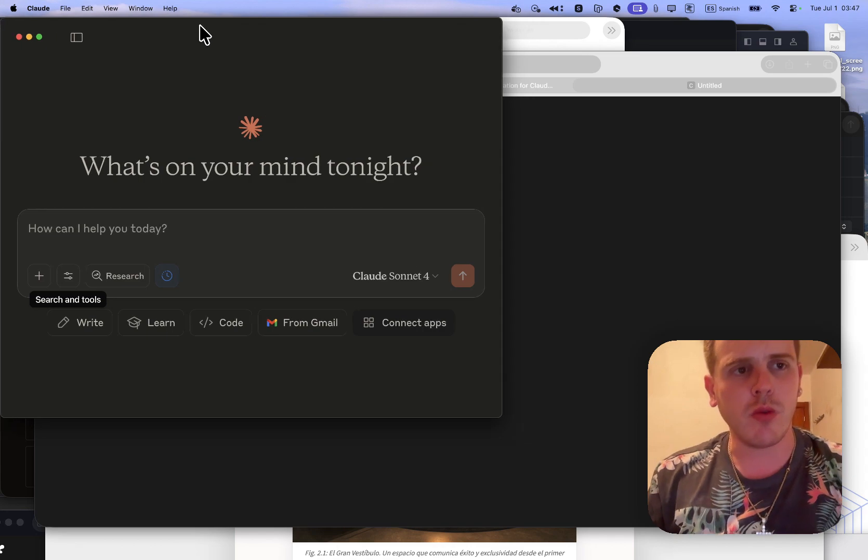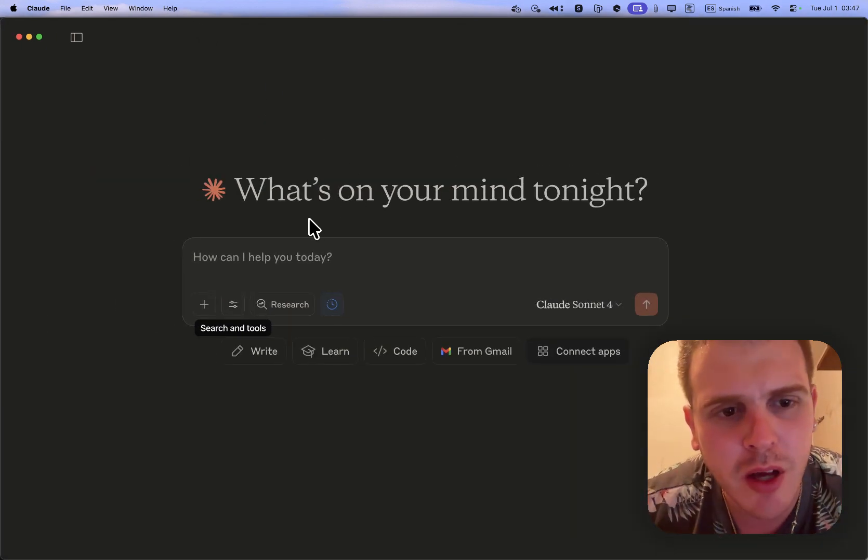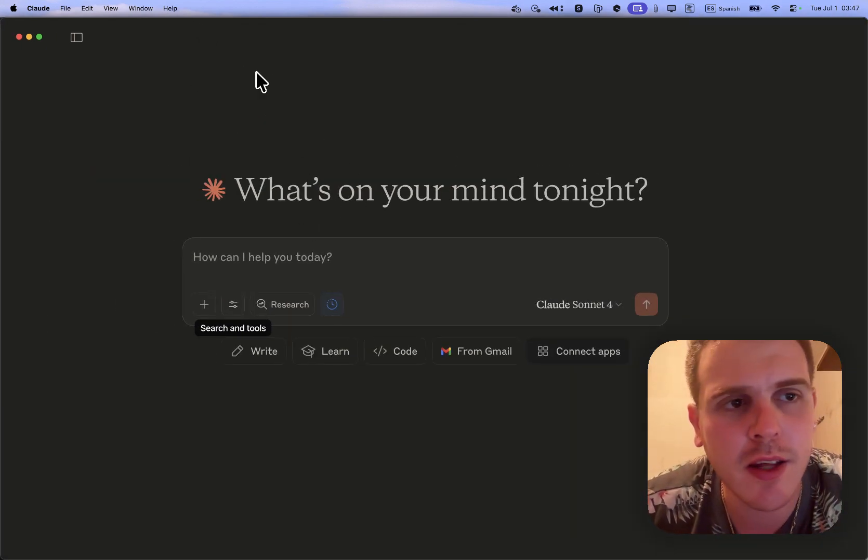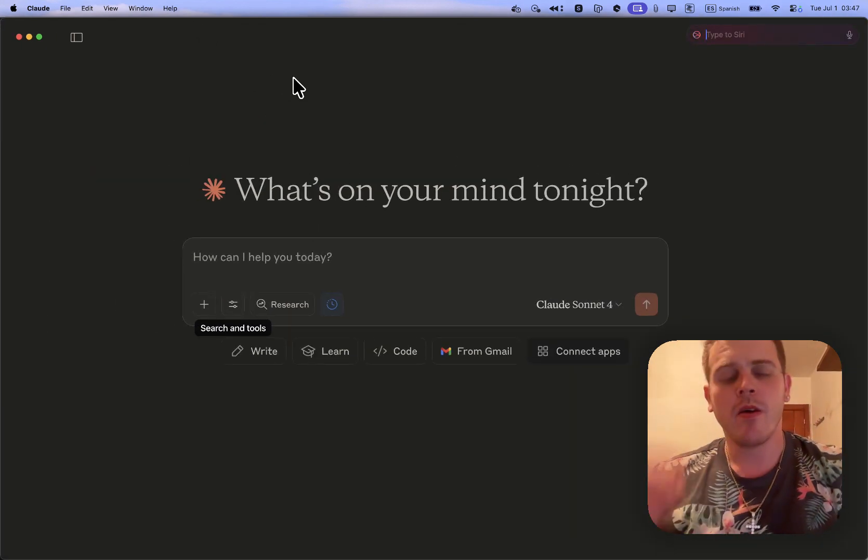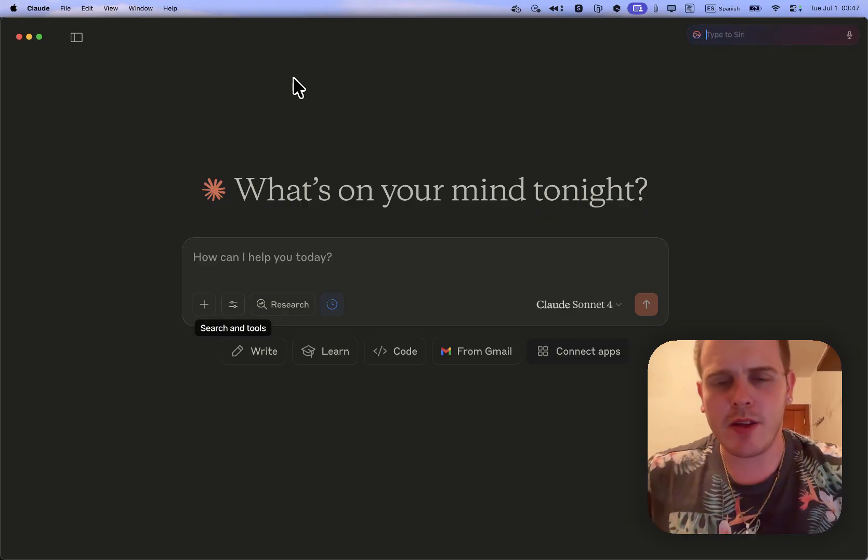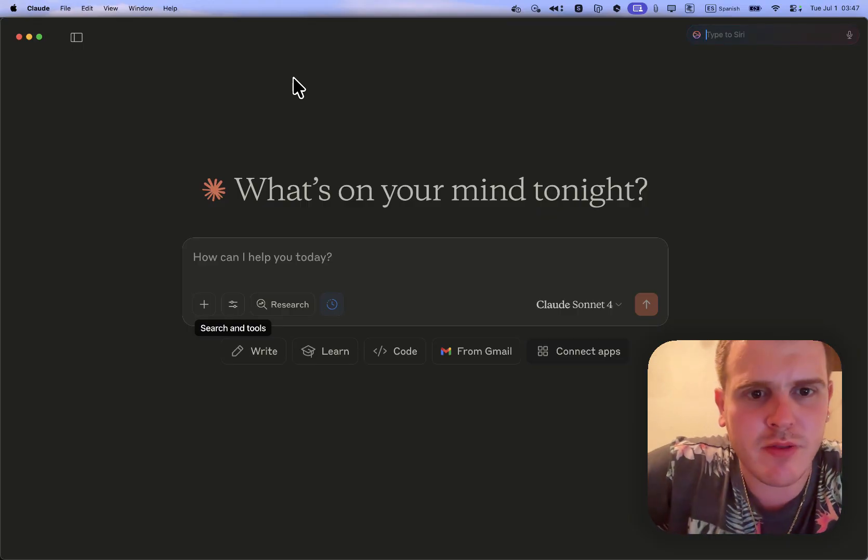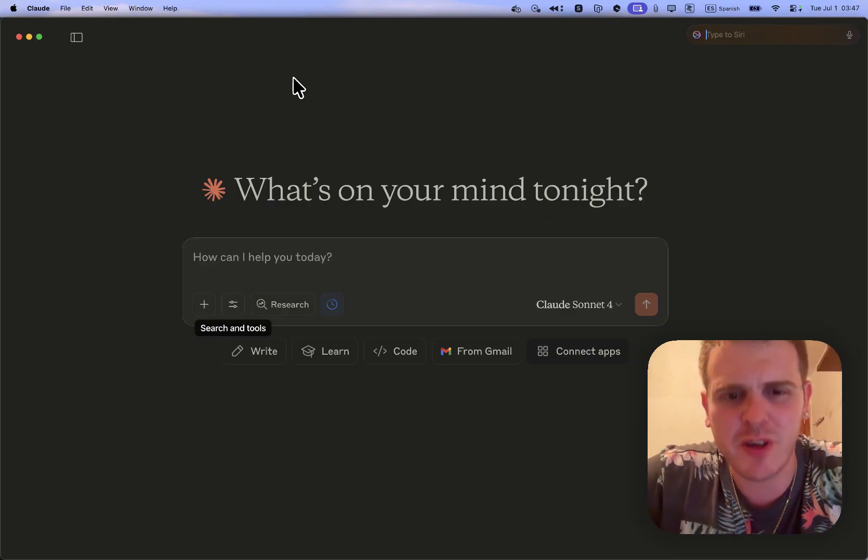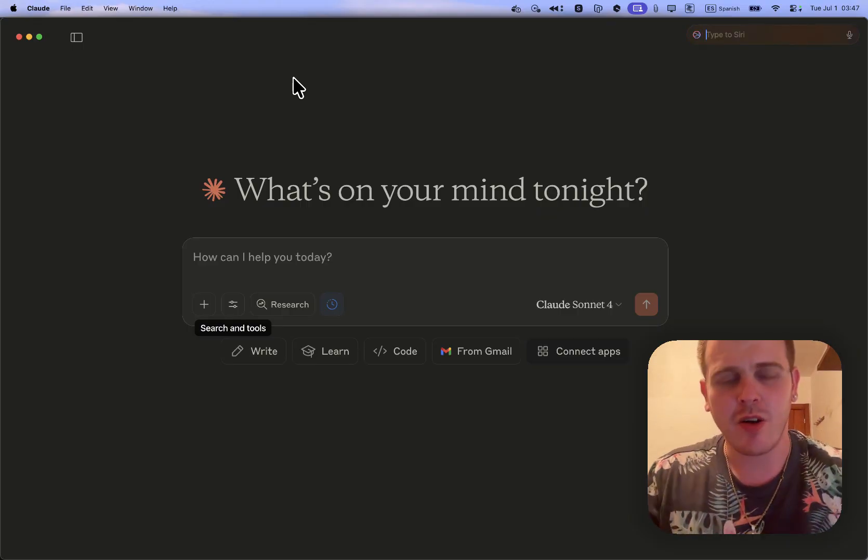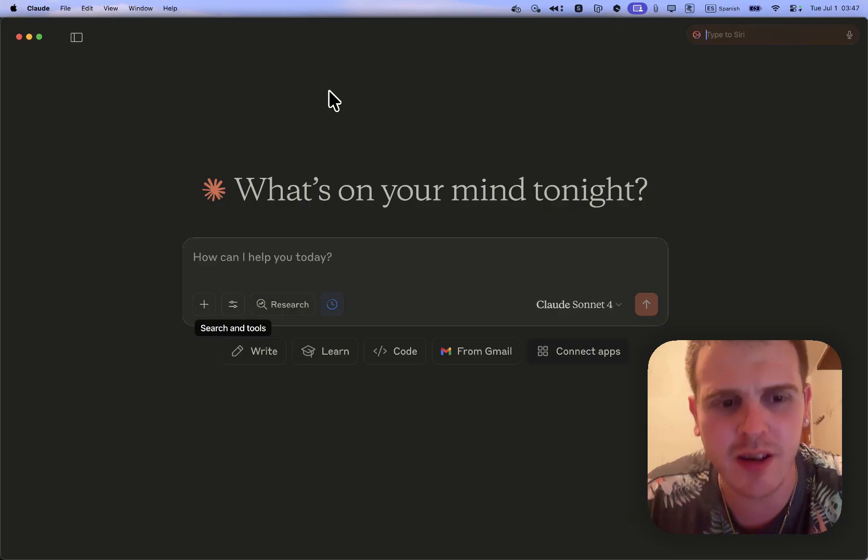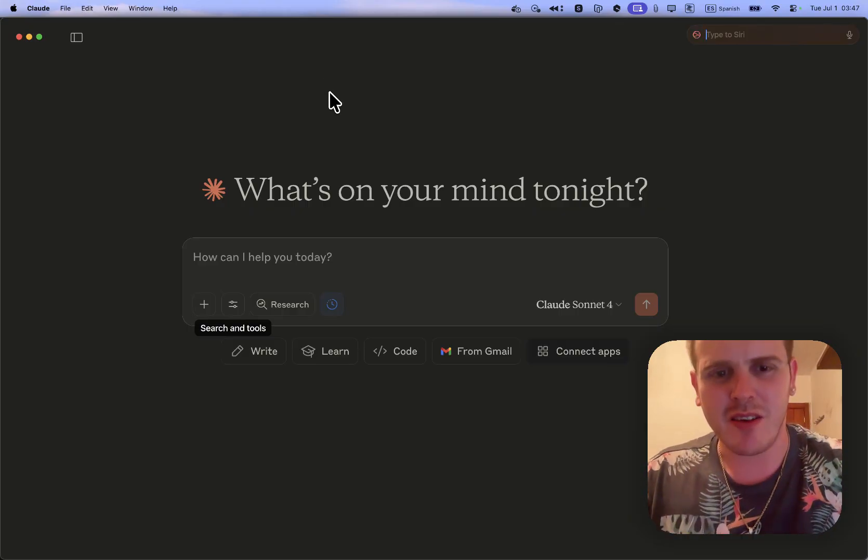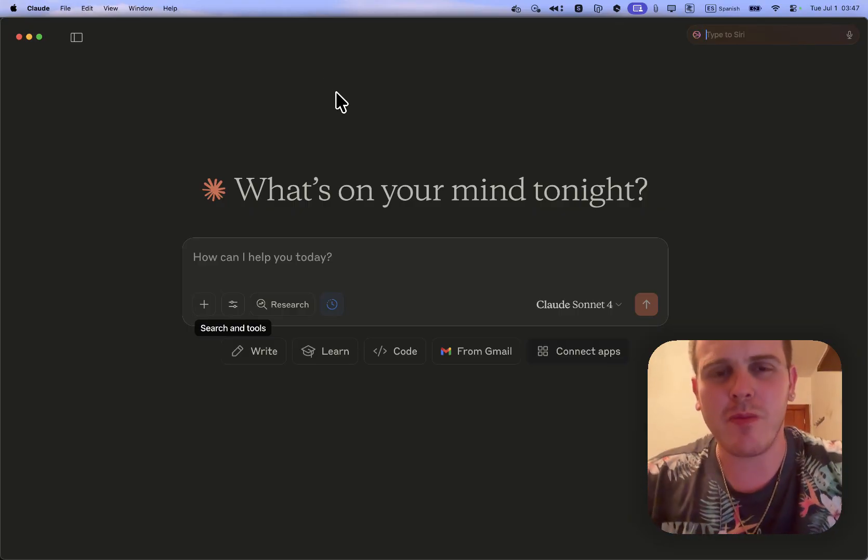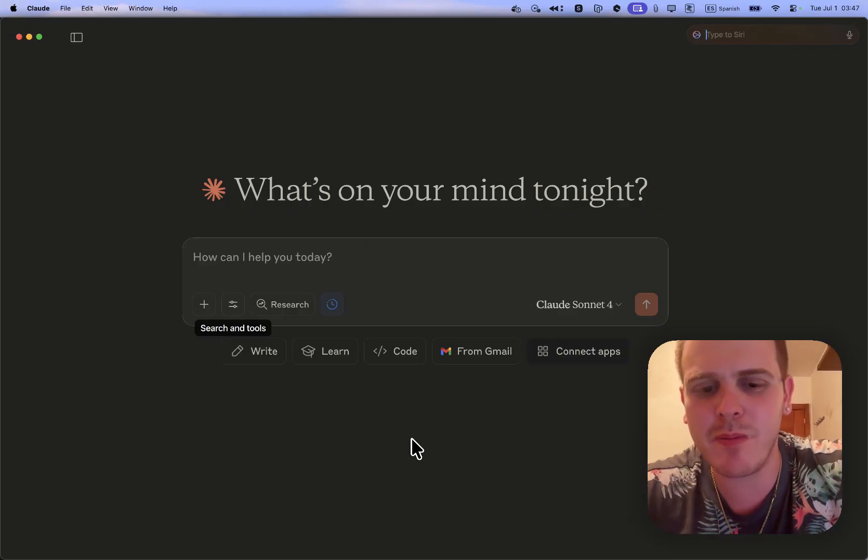If we want to try the prompt for creating a DXT, we can give it a try. Let's try it on the next video. Thank you very much, and thank you for following my channel. Let's keep it up.